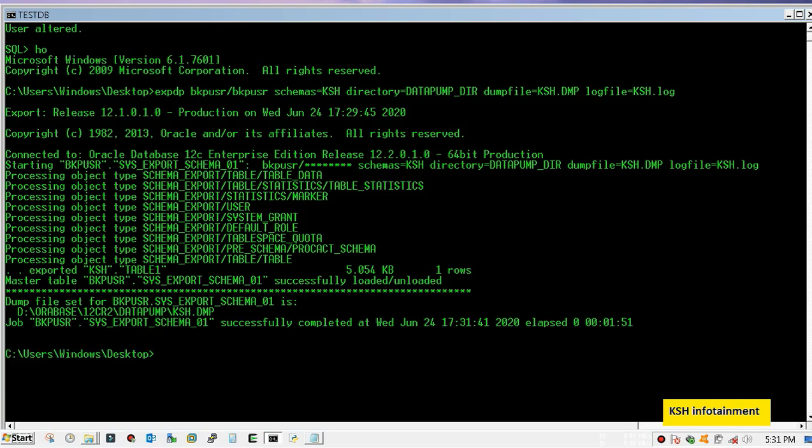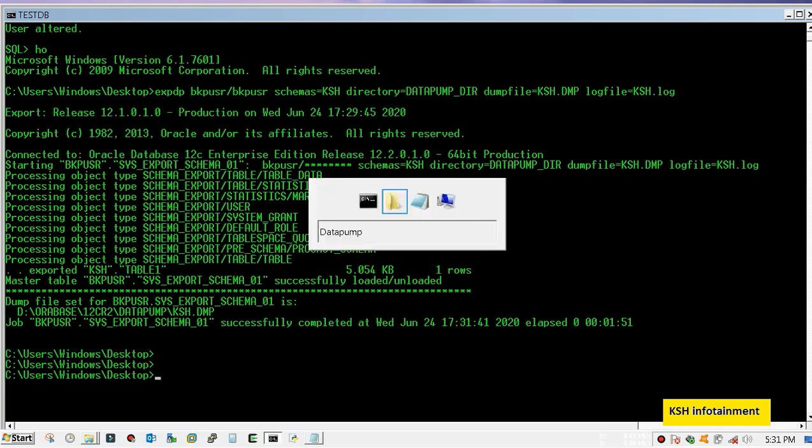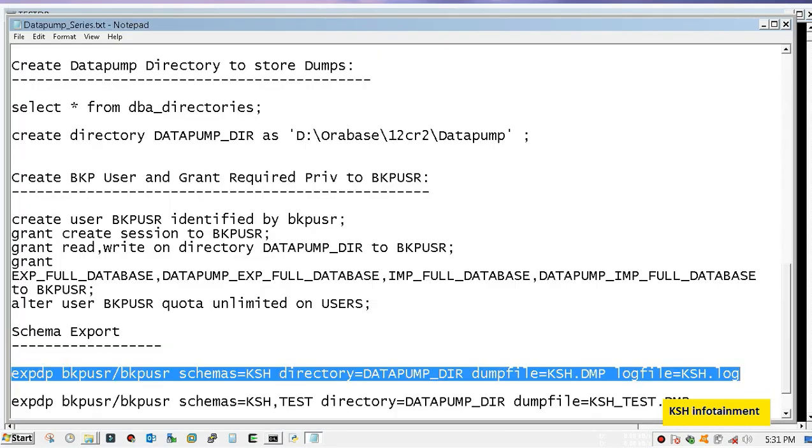Yeah, so our single schema export has been completed. Same can be done for multiple schema, just put a comma between schema names.